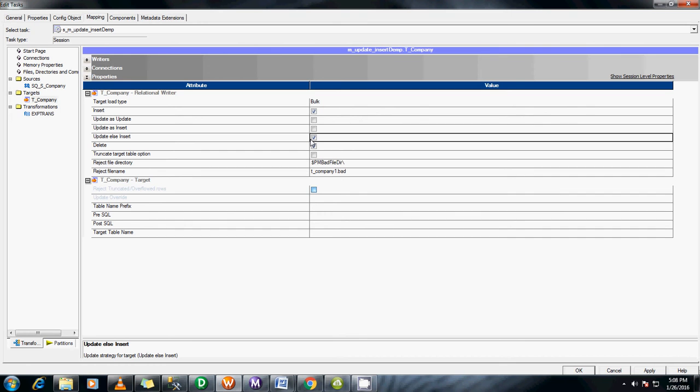If source record doesn't exist in the target table then insert. Otherwise, if the source record is already present in the target then update existing records with the source record. So that it reduces the time, but there are some drawbacks. I will just let you know what that is.